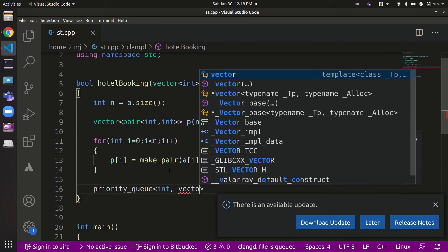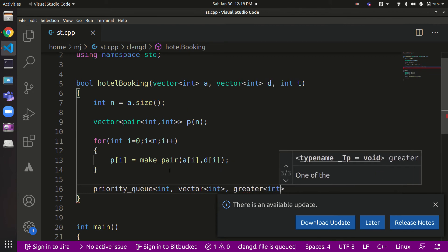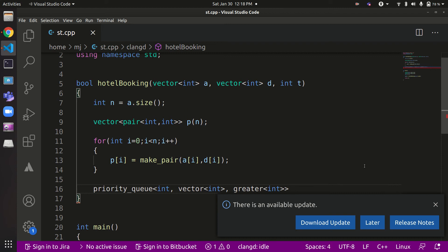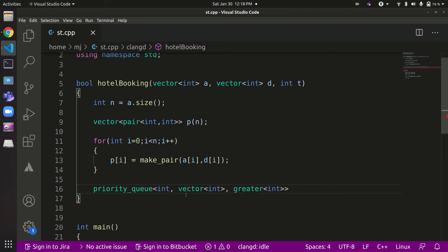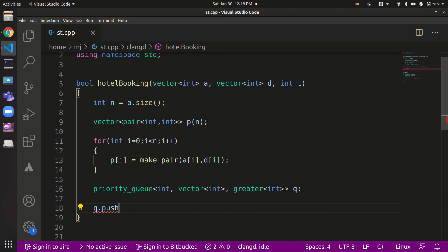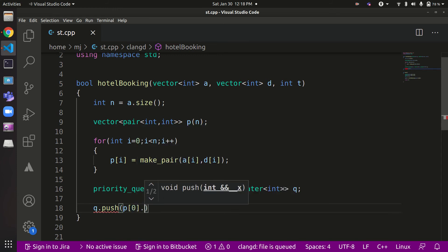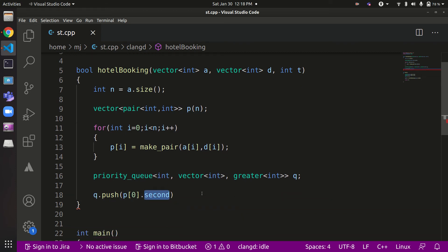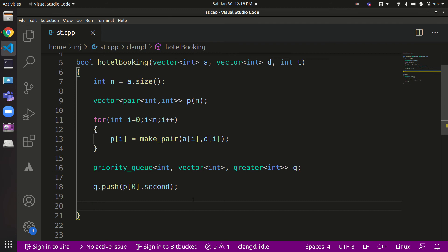For a max heap in C++ we just use `priority_queue<int>`, but for a min heap we must specify `greater<int>` as the comparator. We then push the ending time of the first request into the queue with `q.push(p[0].second)`, since the first booking is always handled — we have at least one room. Then we begin looping from index 1 through n-1 for the remaining requests.